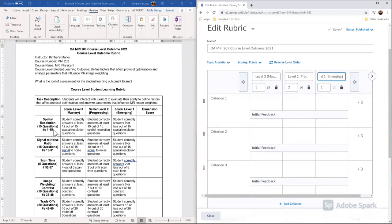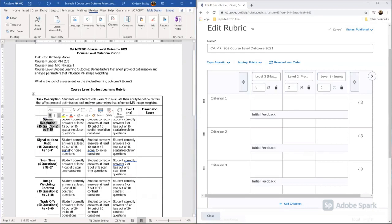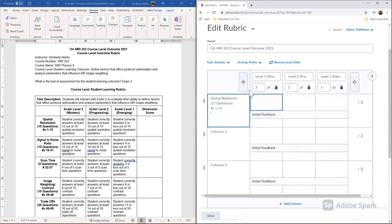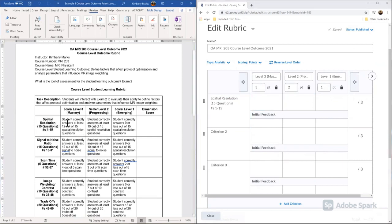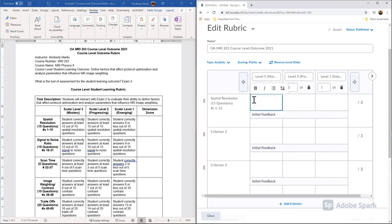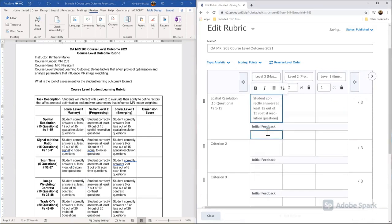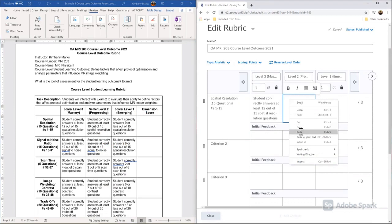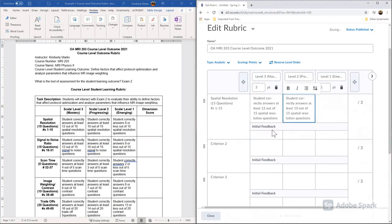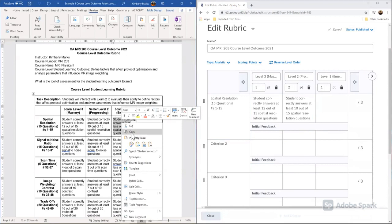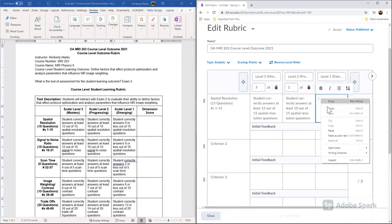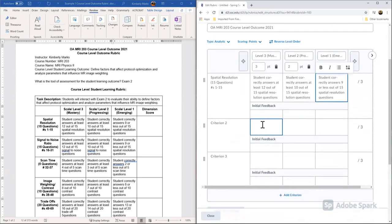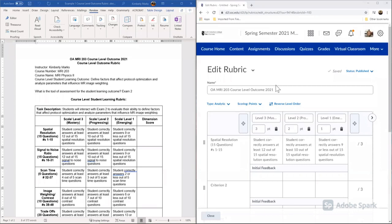And from here, all we have to do is start copying and pasting our dimensions or criterion into this D2L rubric. So since I'm not going to grade my students based off of this rubric, I'm going to score them for outcomes assessment. For this particular rubric, I'm not going to add feedback items because my students aren't going to see this. This is only for outcomes assessment. If you have a course where you're adding a rubric to grade your students, I highly recommend adding this initial feedback that gives the students feedback. But we're going to leave them blank for outcomes assessment.